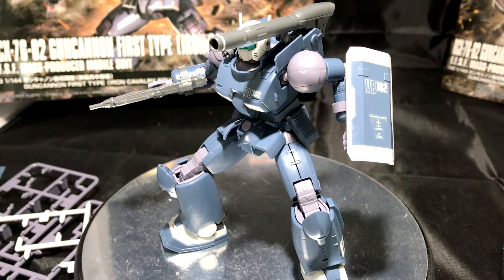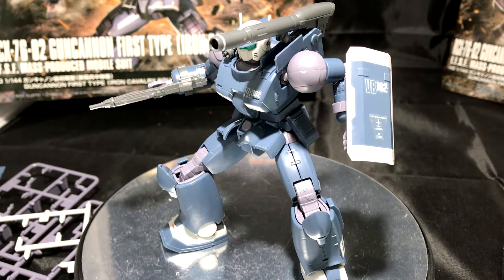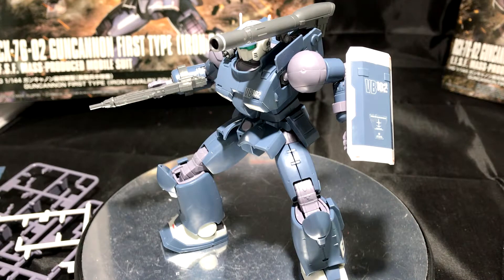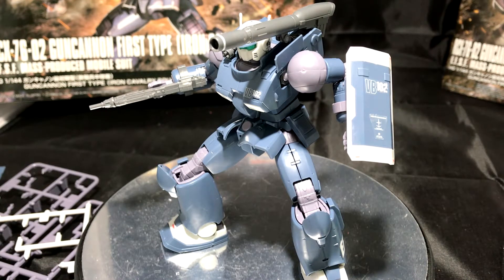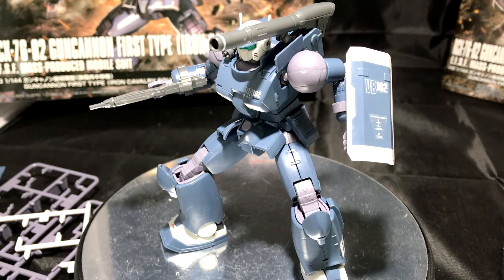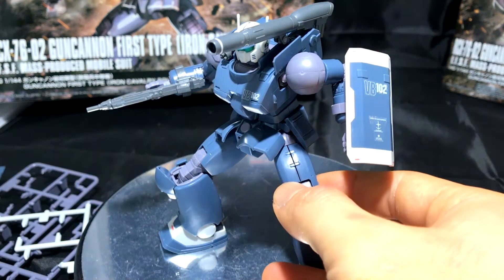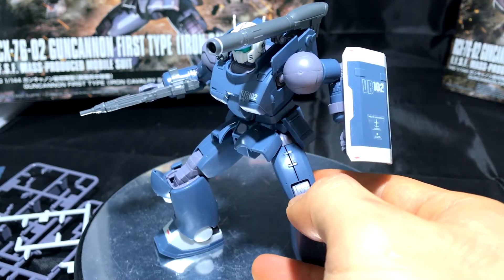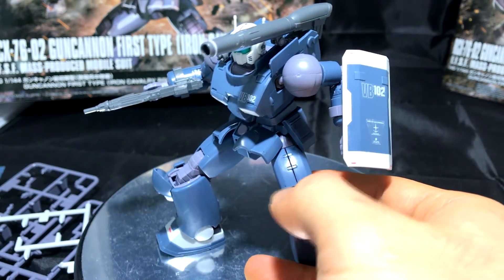Hey, what's going on everybody? Gundamflexing here, and today I'm going to be reviewing the RCX7602 Gun Cannon First Type, Iron Cavalry Squadron from Gundam The Origin. Now I gotta say, this is probably my favorite release so far from Gundam The Origin.